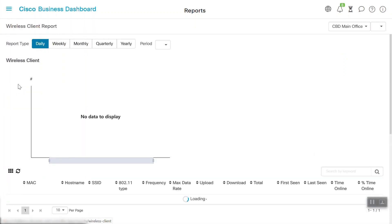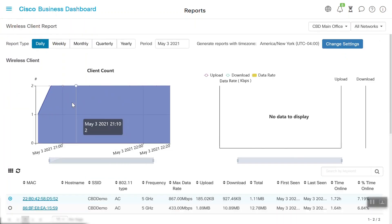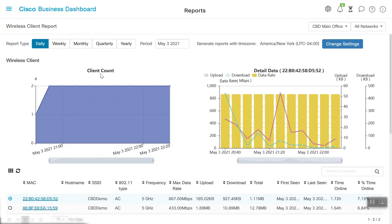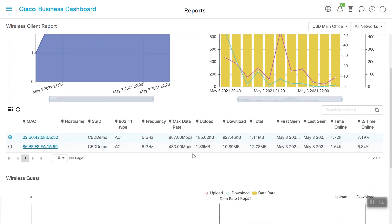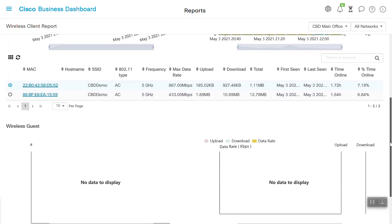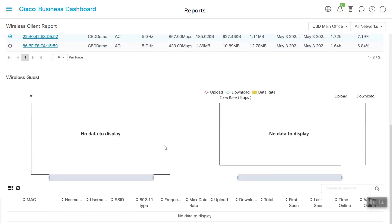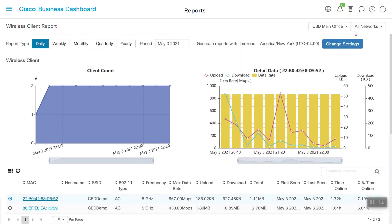Under the Wireless Client Report page, we can see the wireless client count, the detailed data rate, and the SSID name. We can also find usage, such as upload and download details, and the maximum data rate. We can also view the uptime, such as how long users are online. We'll also be able to see wireless guest details. Right now, there is no guest associated, so this data is not reflecting.